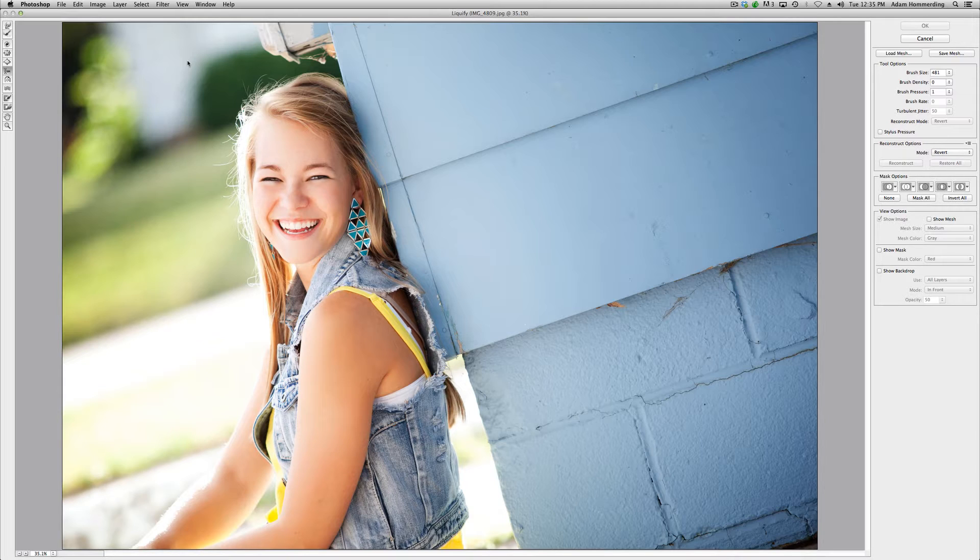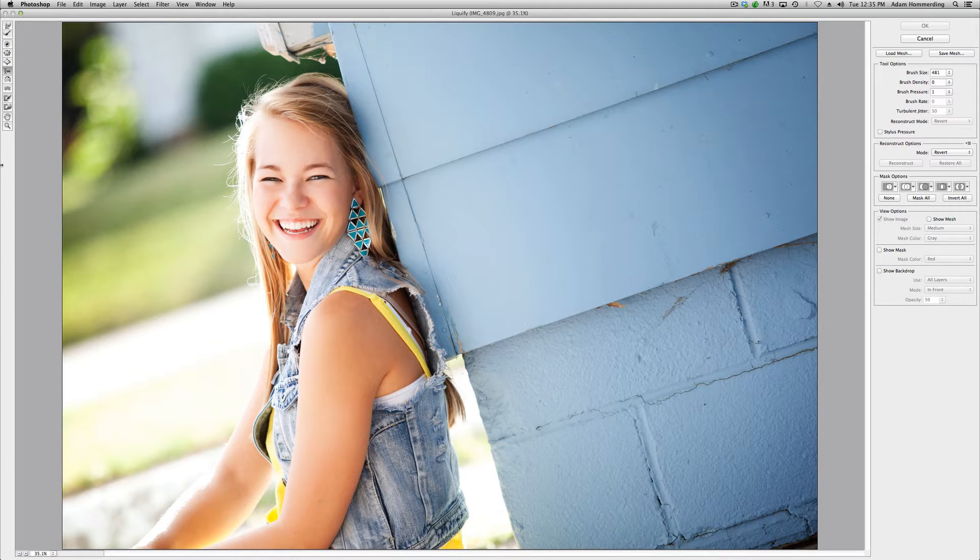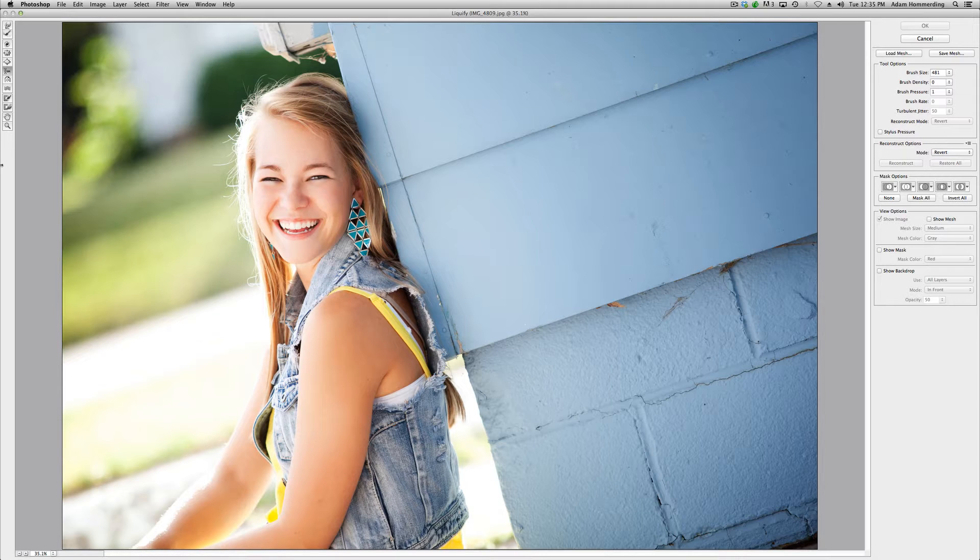So once you're in liquify, you have your own set of tools in this menu. They're all on the left-hand side—there's quite a few of them to choose from. We're going to touch only on a couple of them today. Like I said, explore a little bit in here and find what works for you and see what else these tools do as you start working.